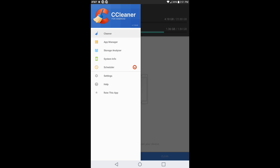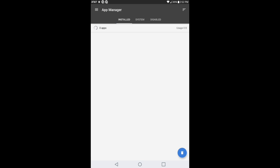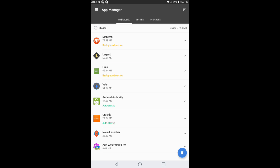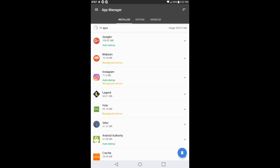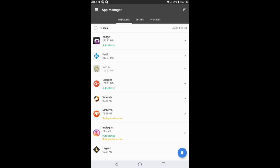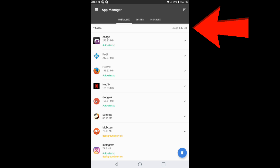I'm gonna go into app manager real quick to show you guys what's going on. Right now what it's doing is loading up the applications that are installed in my device. It actually tells you the number of apps and the usage. Right now I'm at 19 apps and I've used 1.47 gigabytes.